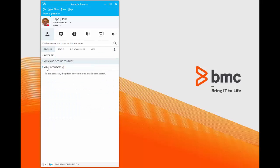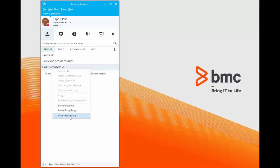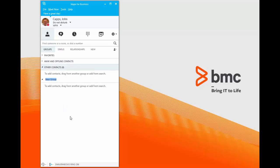If you do want to add another group, for example BMC software, you can click on Other Contacts, Create New Group, and just type the name of the new group.